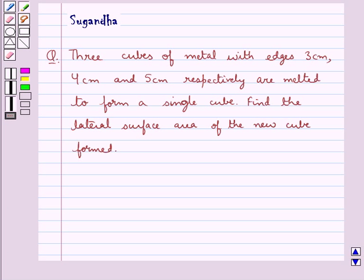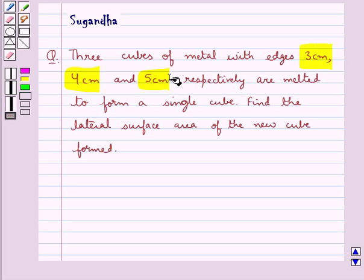Hello and welcome to the session. In this session we discuss the following question: 3 cubes of material with edges 3 cm, 4 cm and 5 cm respectively are melted to form a single cube. Find the lateral surface area of the new cube formed.